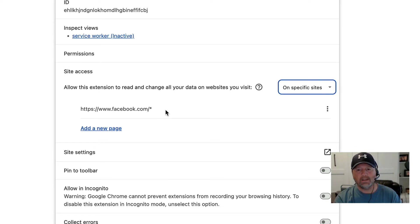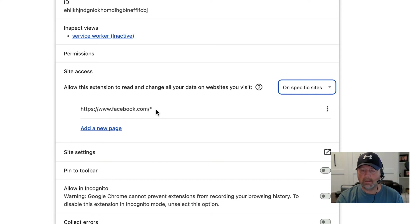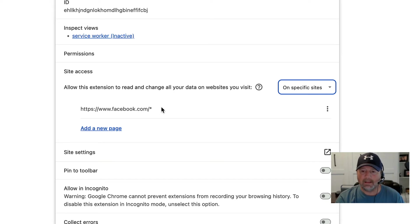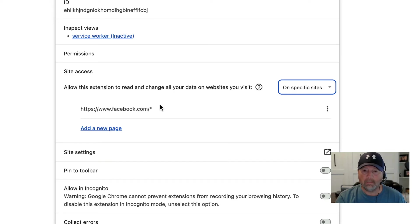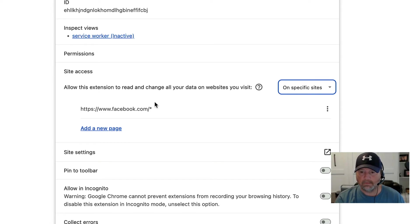Leave it on specific sites and add facebook.com. That way you'll tell that extension to work on facebook.com. Now on mine it's showing the forward slash and the asterisks, and that's something that I didn't put on there. But when you add facebook.com, it will add that, so don't worry about that.